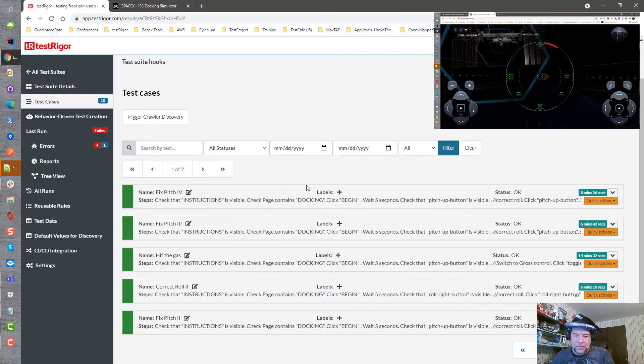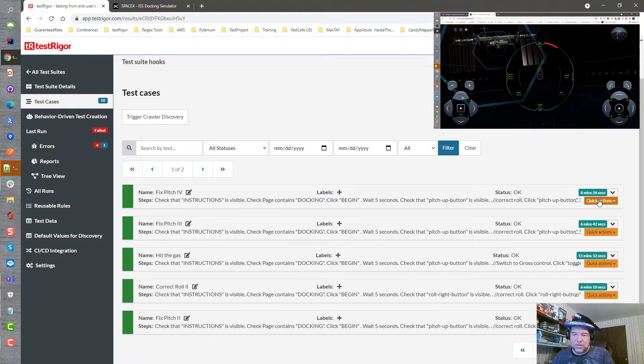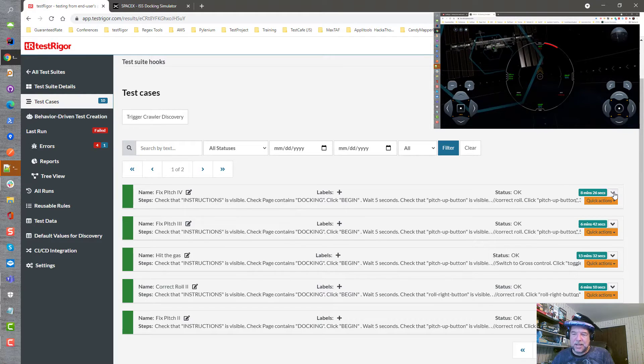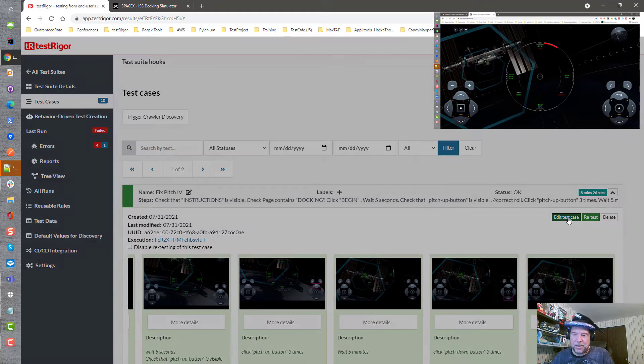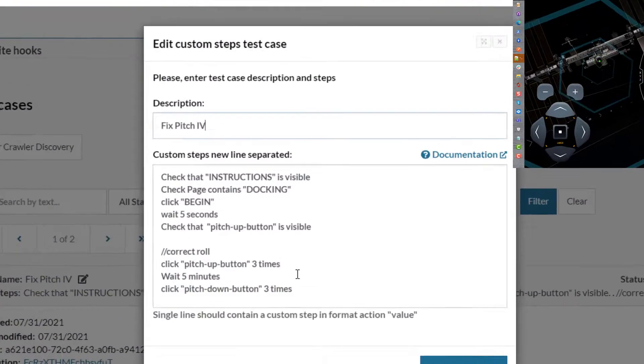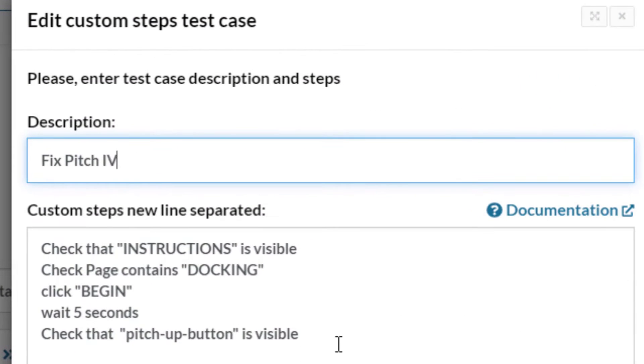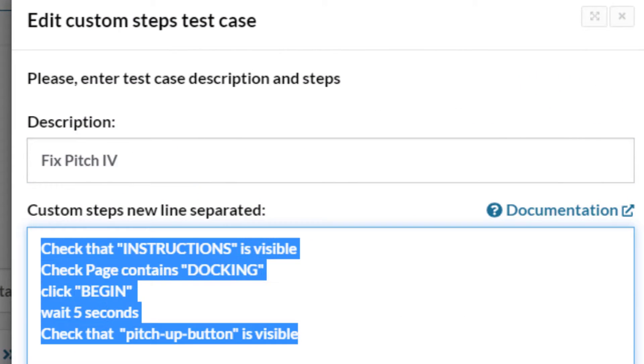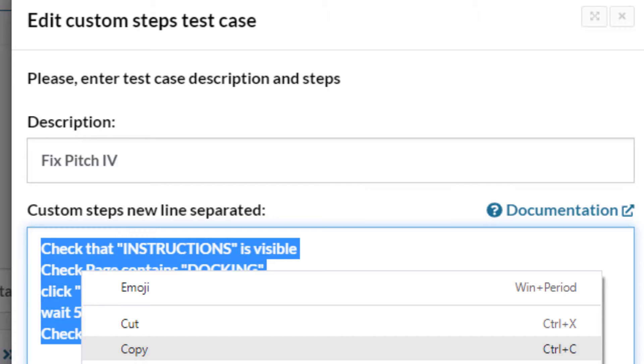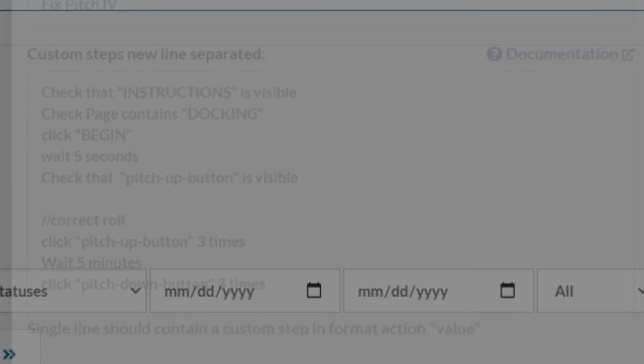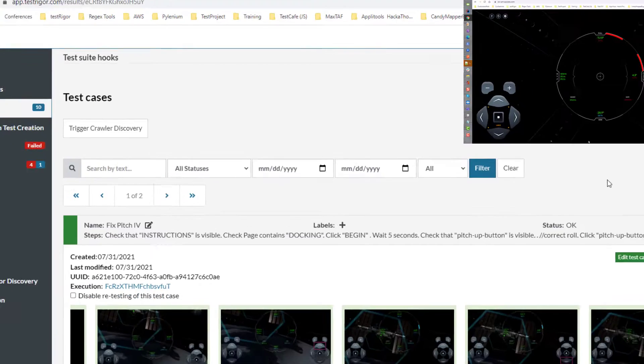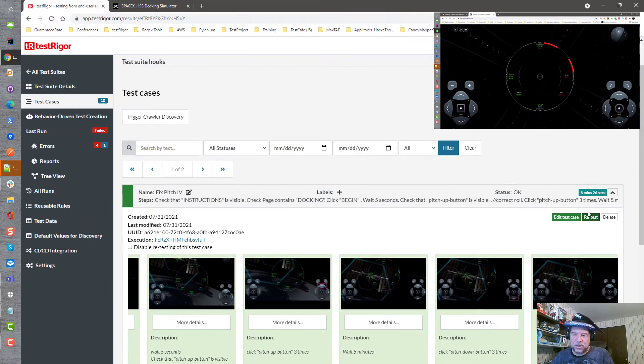But what I've also found is that each one of these test cases has something in common. Every single one of them has the exact same five lines of code in order to start the launch of the browser and the application.